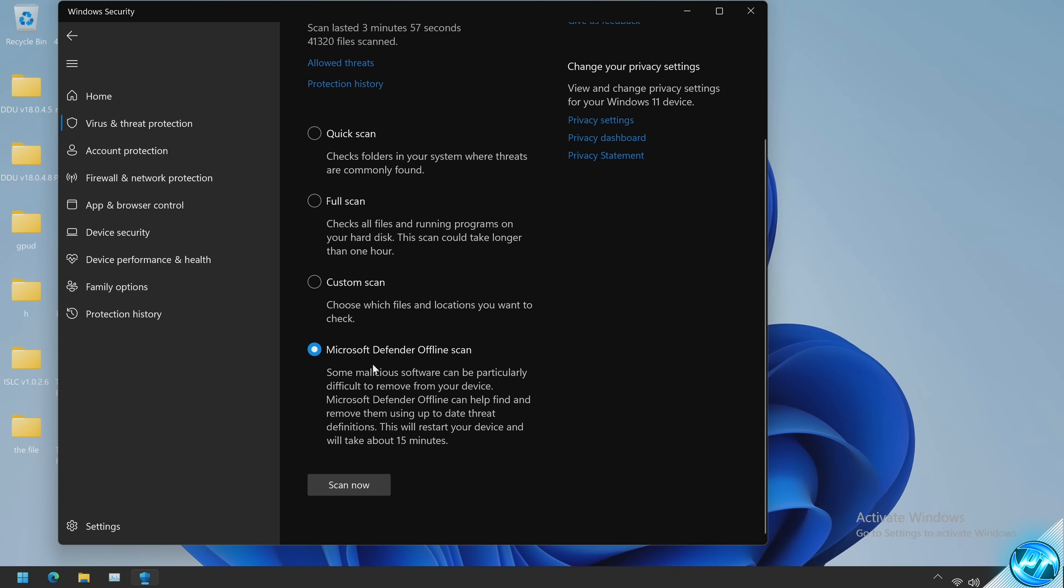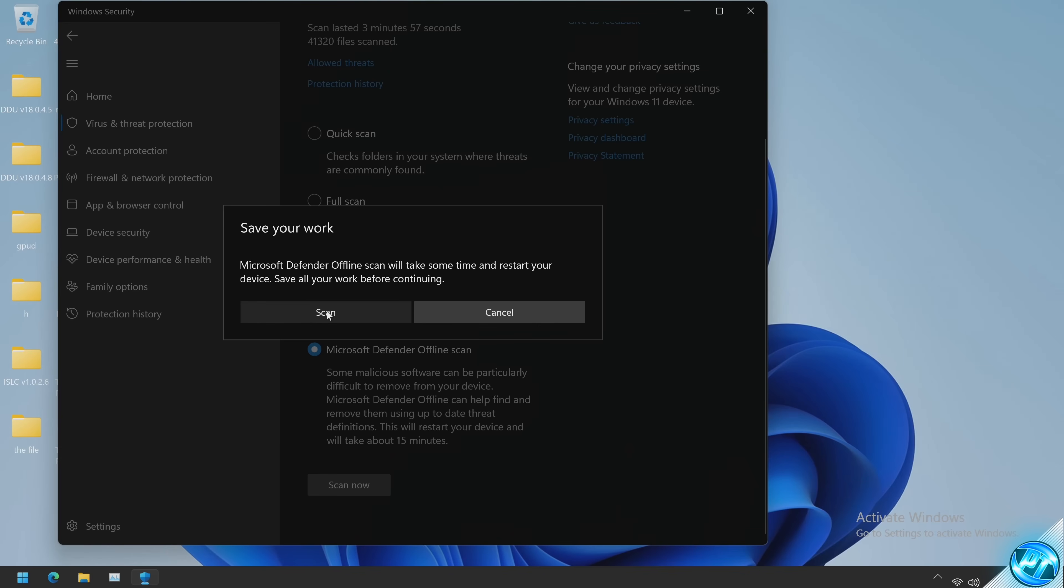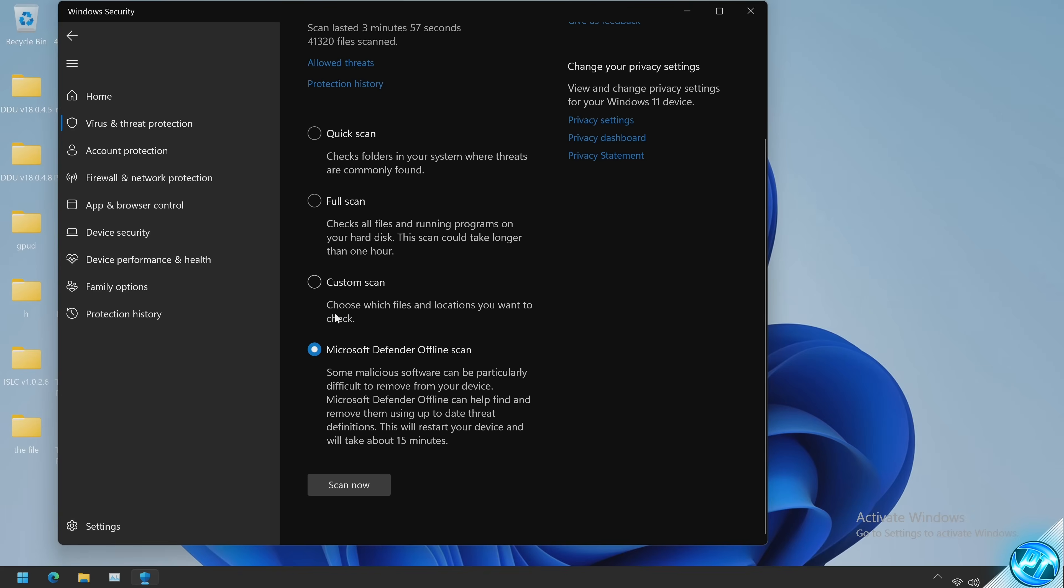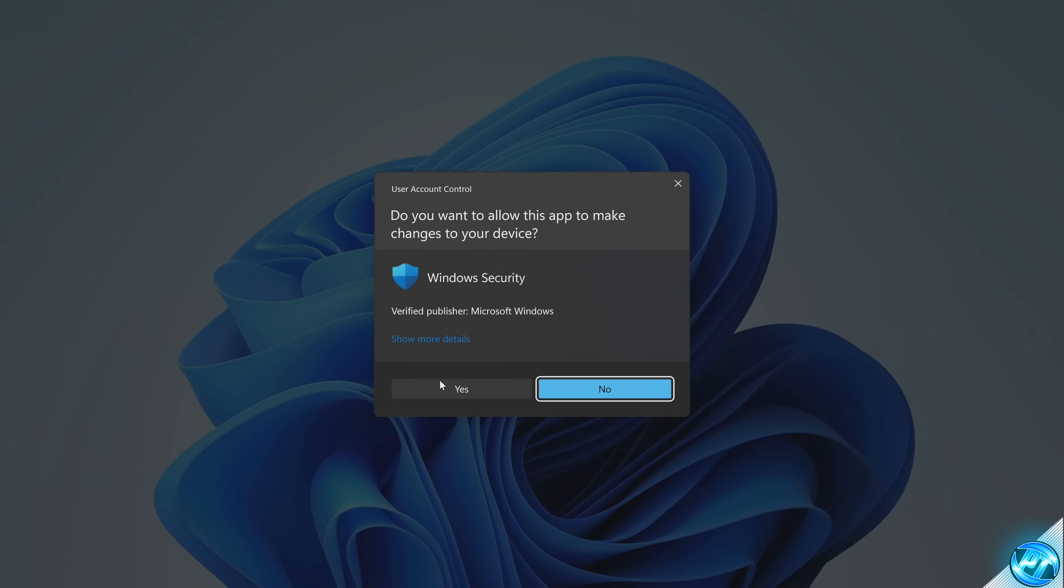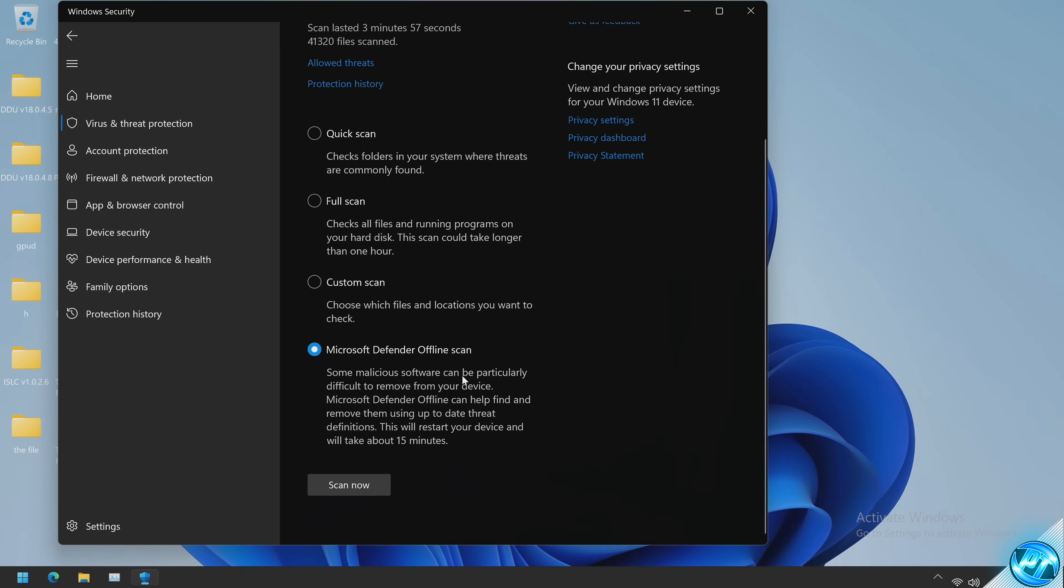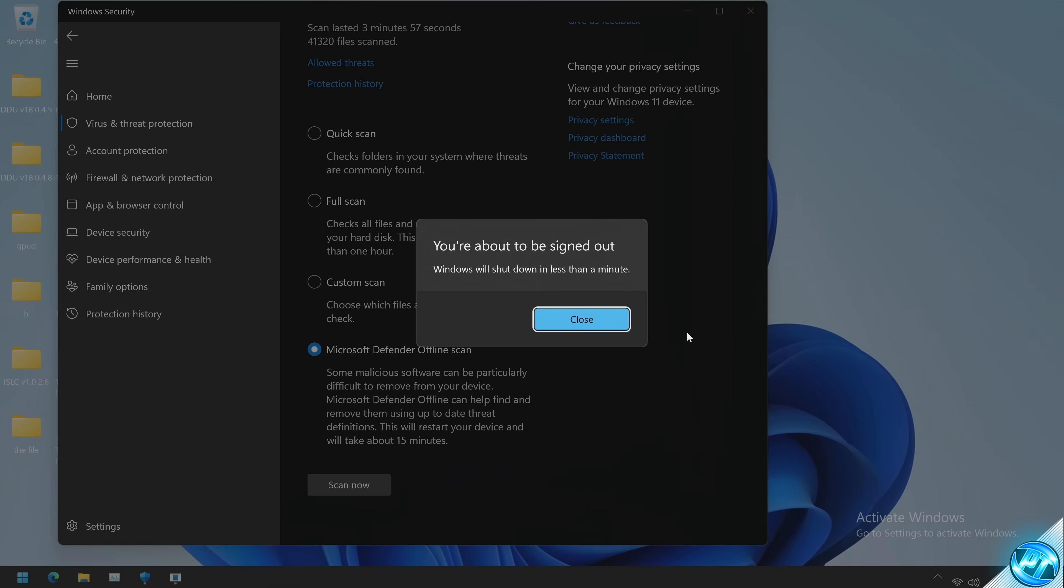So select Microsoft Defender offline scan then select scan now. We'll then notify that your PC will then be restarted before the work continues, that's fine, select scan now then select yes. Windows will then notify that the PC is about to restart.